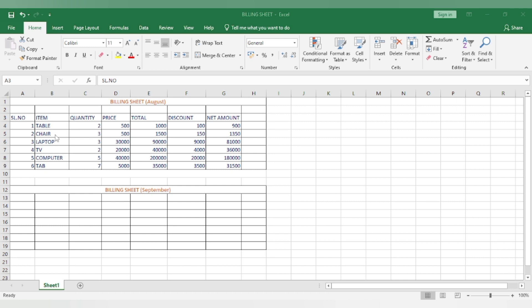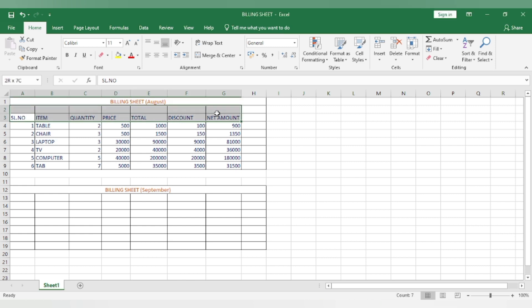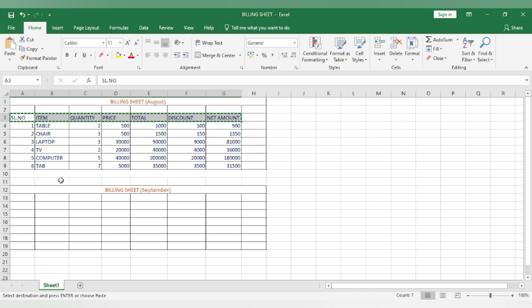Select the text that you want to copy. Press Ctrl-C to copy the selected text. Text is copied. Click on the cell where you want to paste. Press Ctrl-V to paste the copied text.